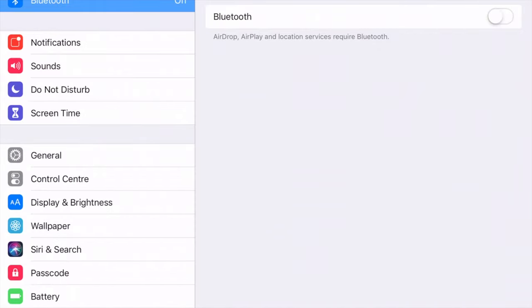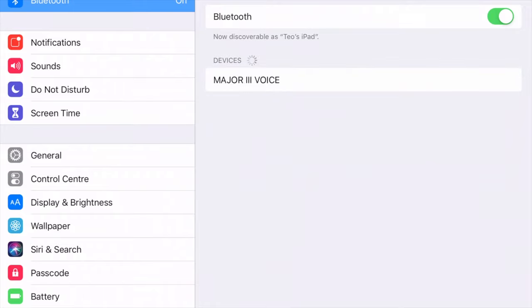Turn on Bluetooth on your mobile device and look for the name of the headphones. Click on it to connect to them.